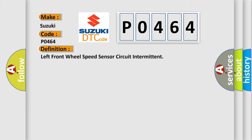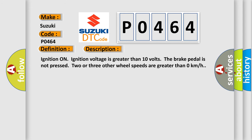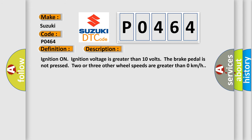The basic definition is Left front wheel speed sensor circuit intermittent. And now this is a short description of this DTC code: Ignition on, ignition voltage is greater than 10 volts. The brake pedal is not pressed. Two or three other wheel speeds are greater than 0 kilometers per hour.